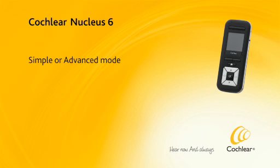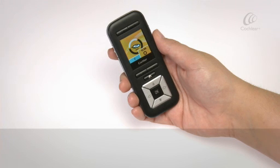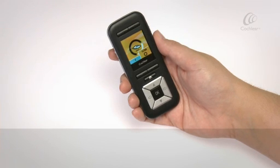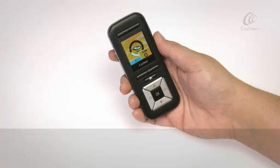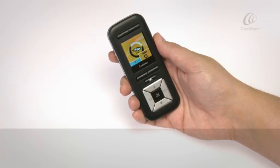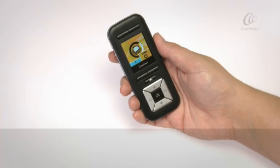Simple or Advanced Mode. Your remote assistant is set to Simple Mode by default. Simple Mode provides easy access to features most relevant for your hearing requirements. If required, you can switch to Advanced Mode to adjust settings on your processor and remote assistant.